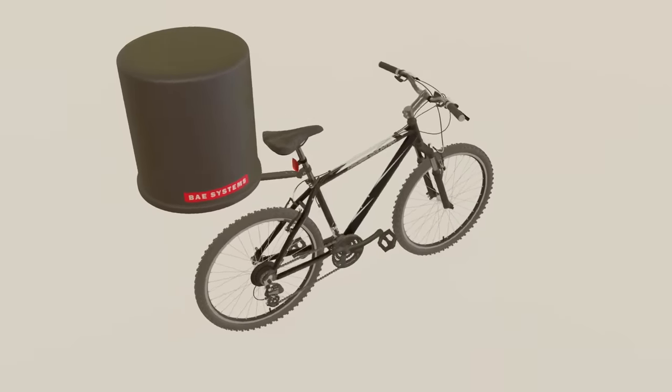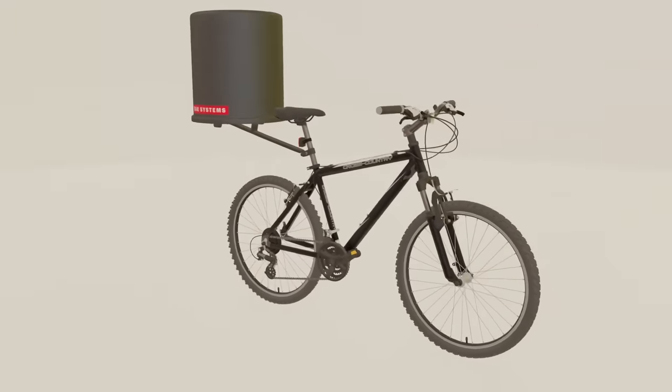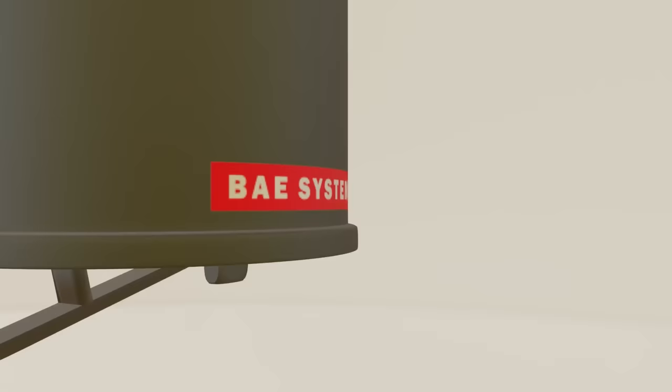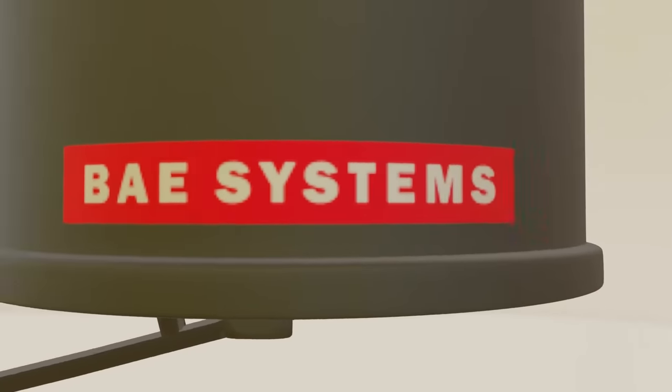Our bicycle is now capable of long-range surveillance and detection of bike thieves. However, this is not enough.